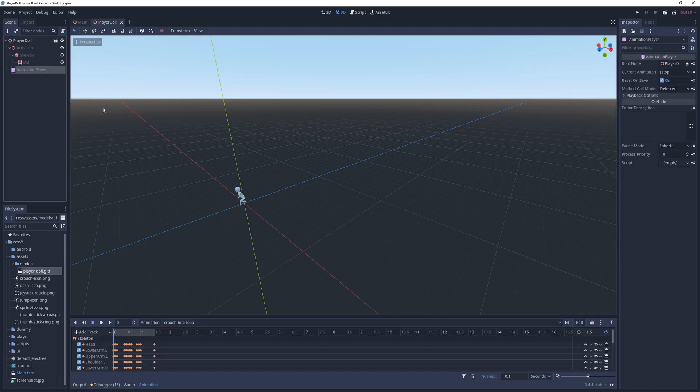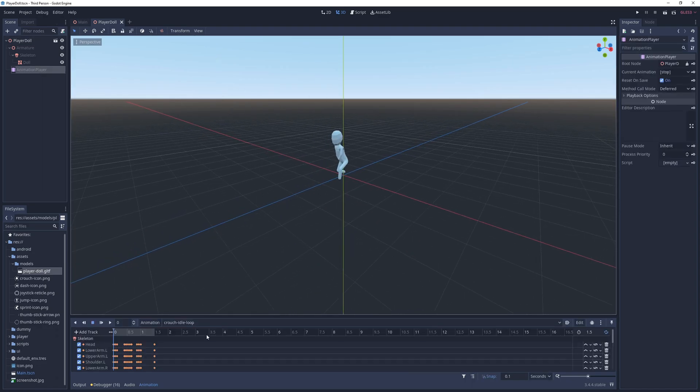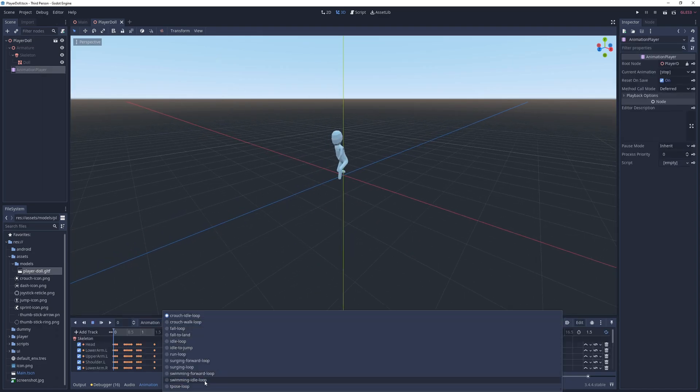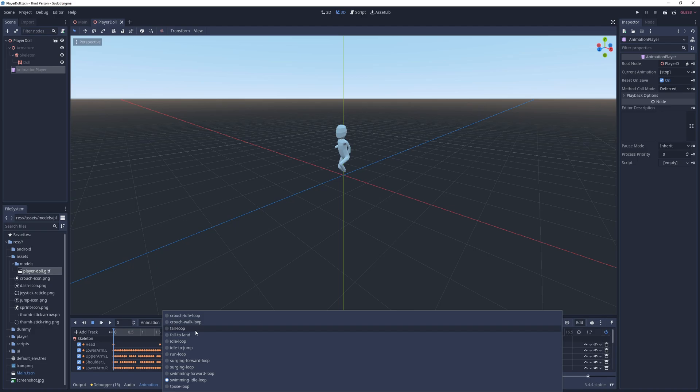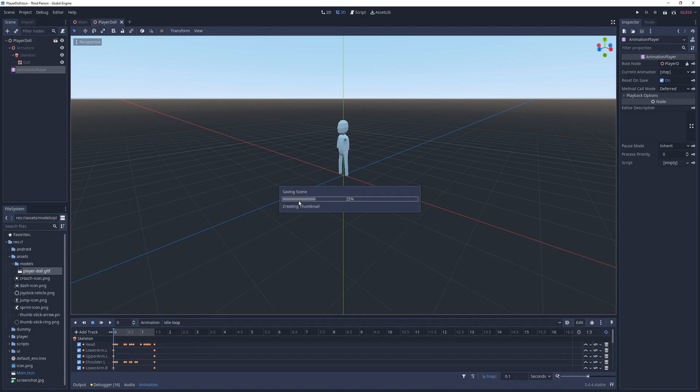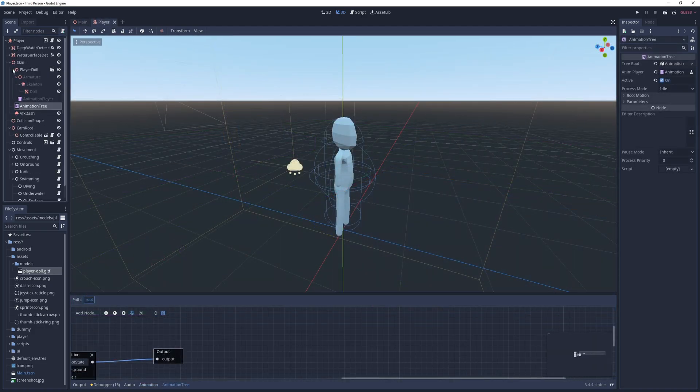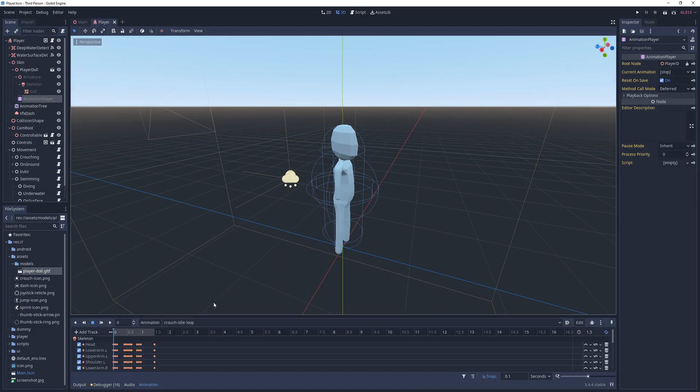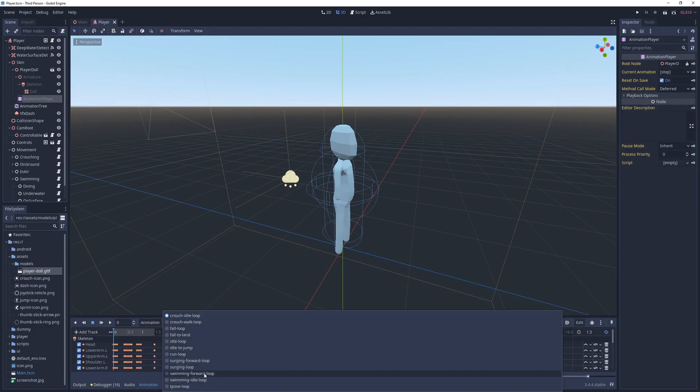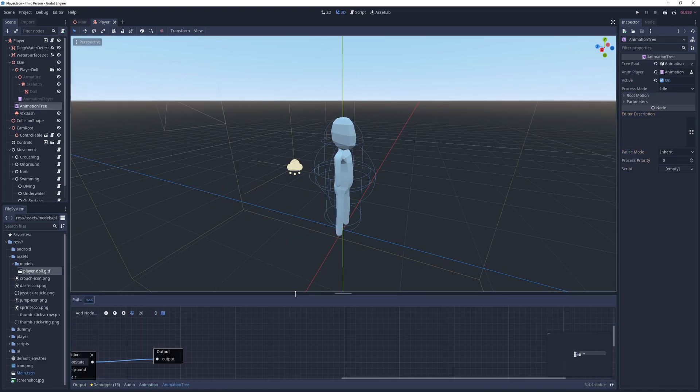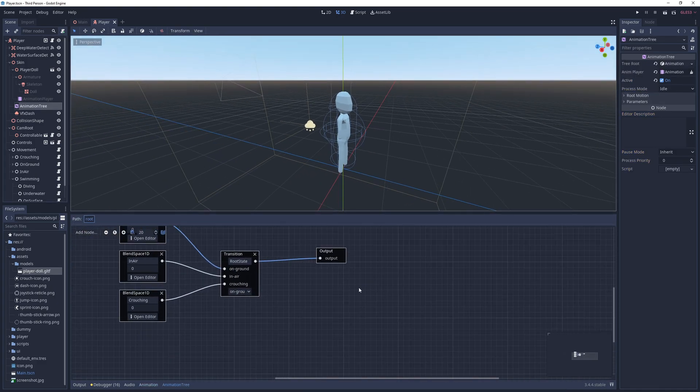Next, do the same check for each scene that uses this model and save and reopen them. In this case, the player and drone player scenes use this model, so I check if they received the new animations. With the model updated, it's time to add animations.